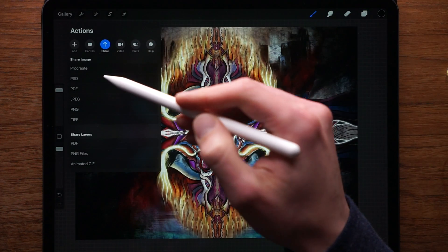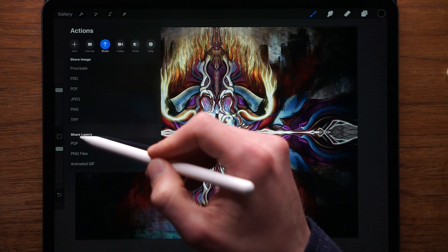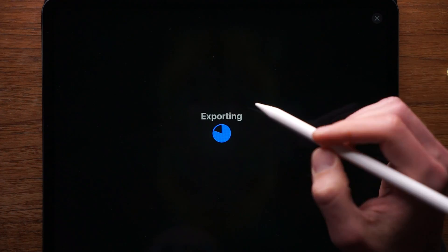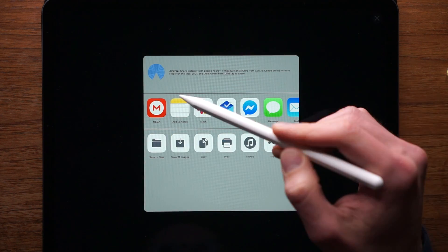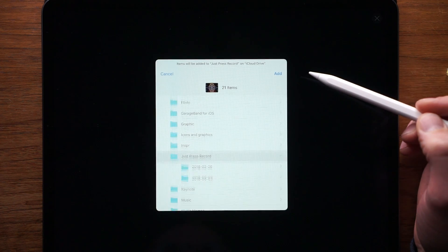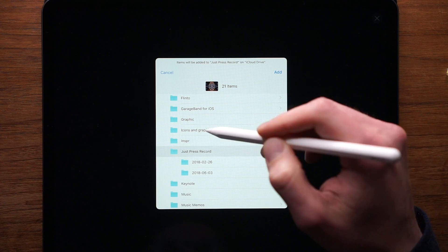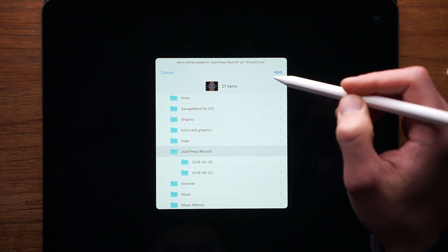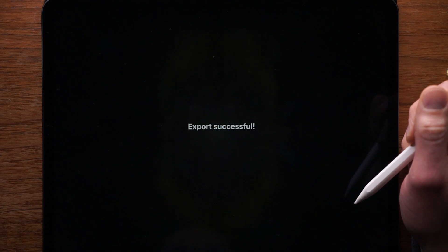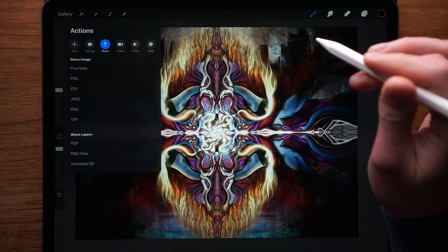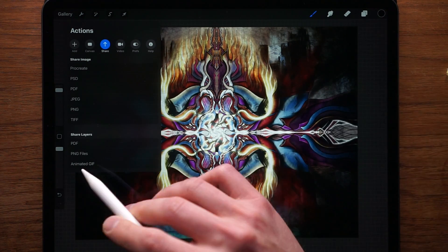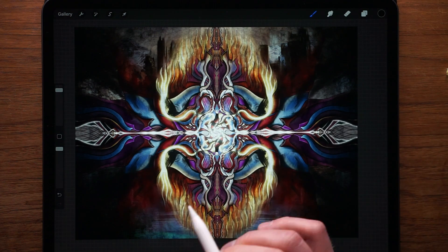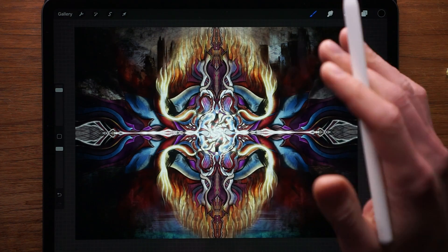PNG files, share layer, bulk export all the layers as a PDF file. And then we go ahead and we save it to files. So I'm going to press add in the folder is just going to leave it in this folder for now. So I export there. And then I'm going to open it up on my laptop. And you'll see what I'm able to do when I have all the layers separate. It's going to be pretty cool.